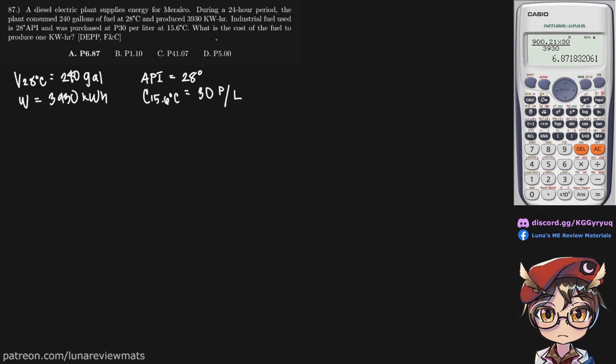What is the cost of the fuel to produce one kilowatt hour? Let's say that is C, the cost in pesos per kilowatt hour.